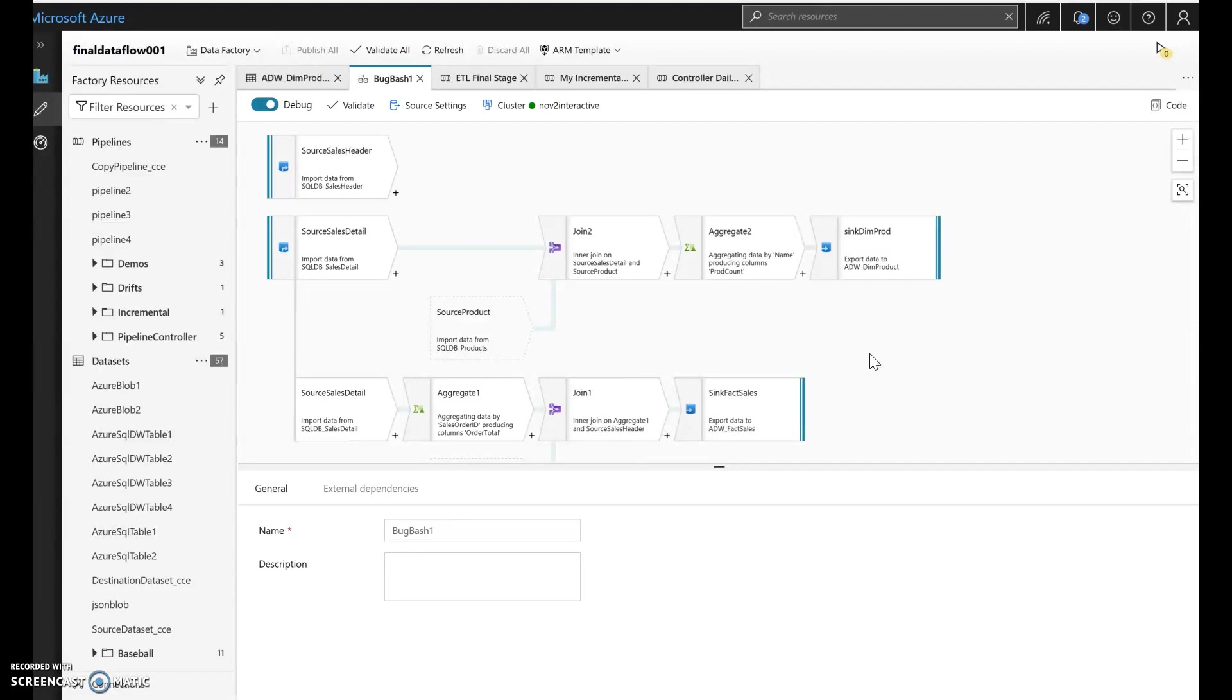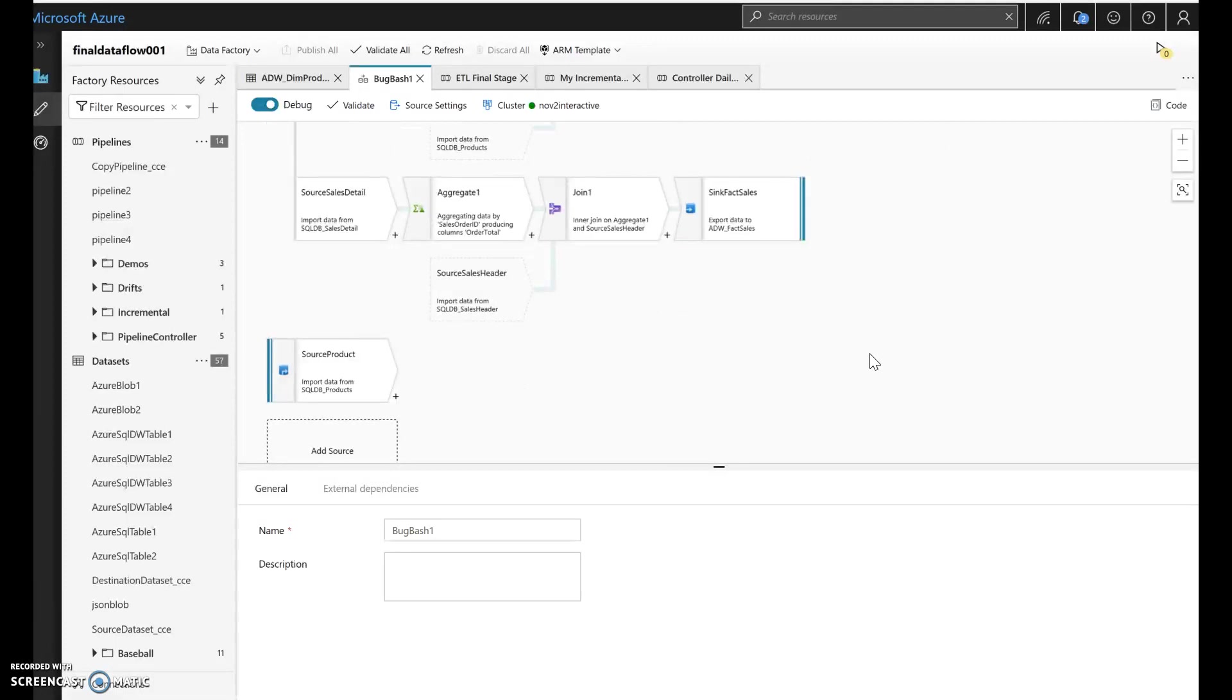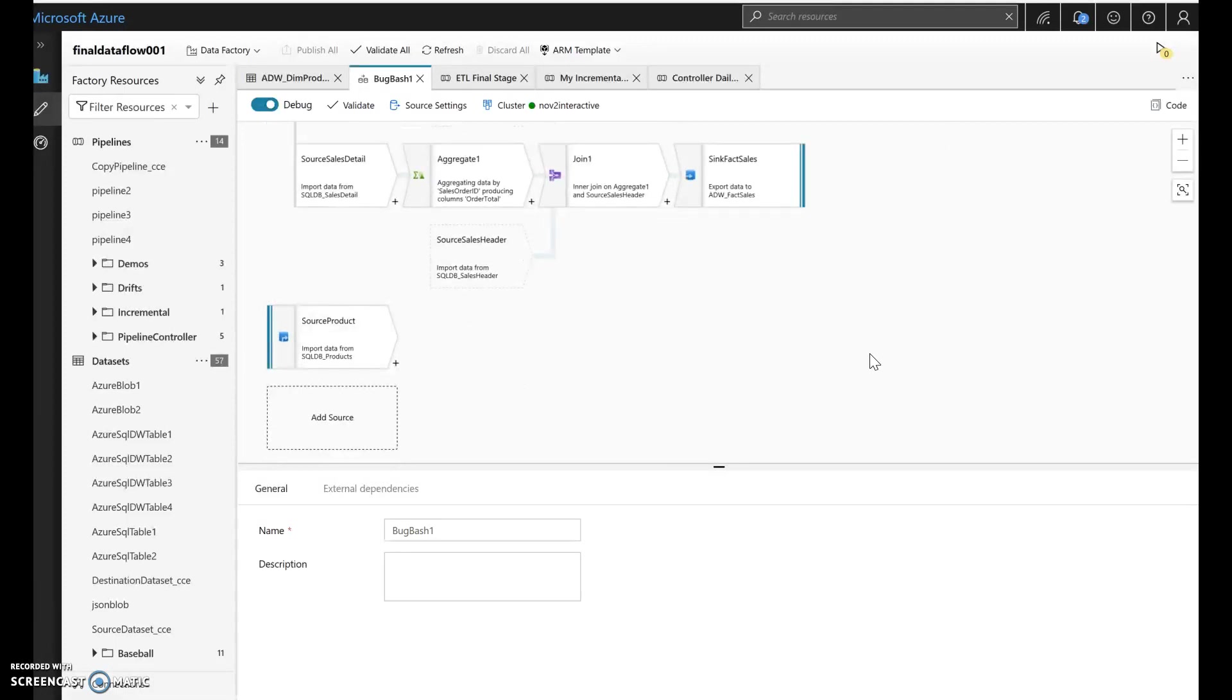So I'm doing some typical things in here, taking some of the sales data, joining it, making some aggregations so I can load the facts and dimensions. Now, in this case, this is all within SQL Server or Azure SQL Database or Azure SQL Data Warehouse.